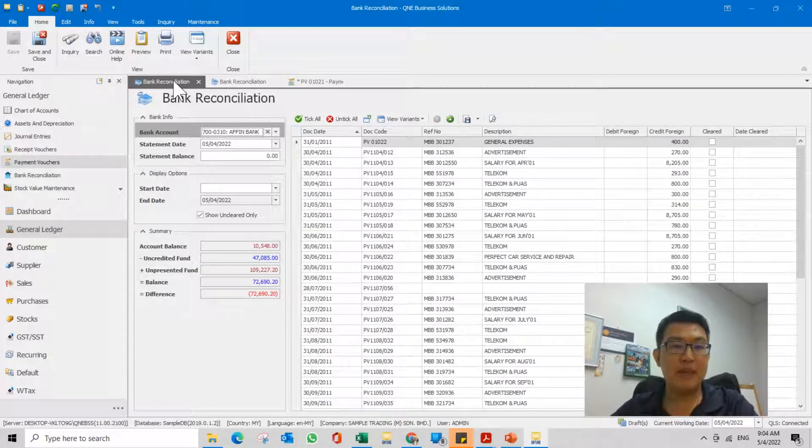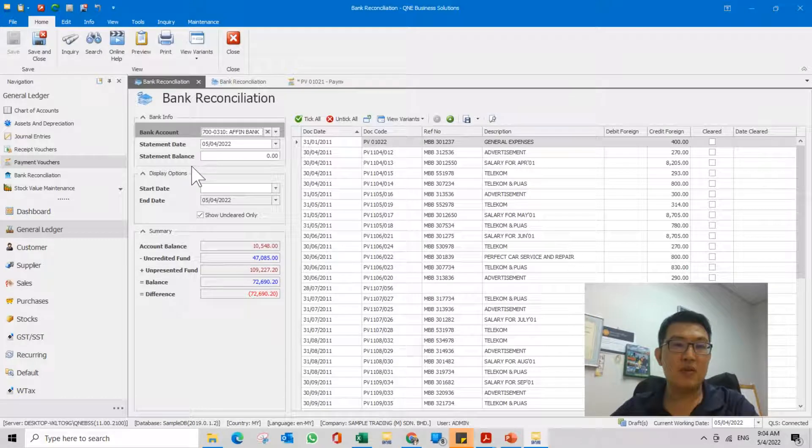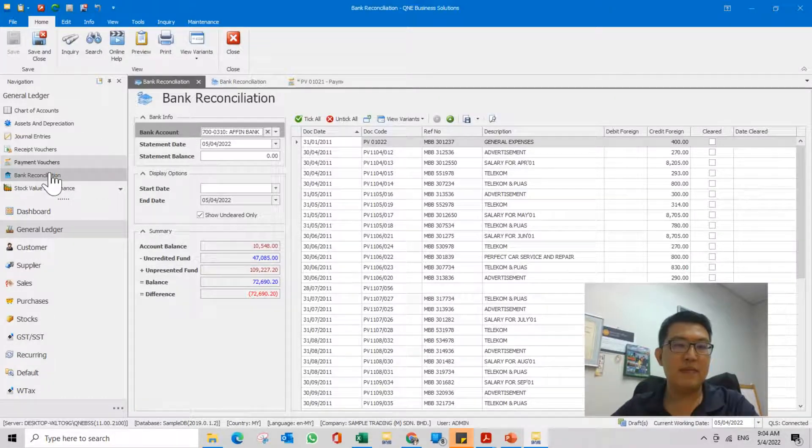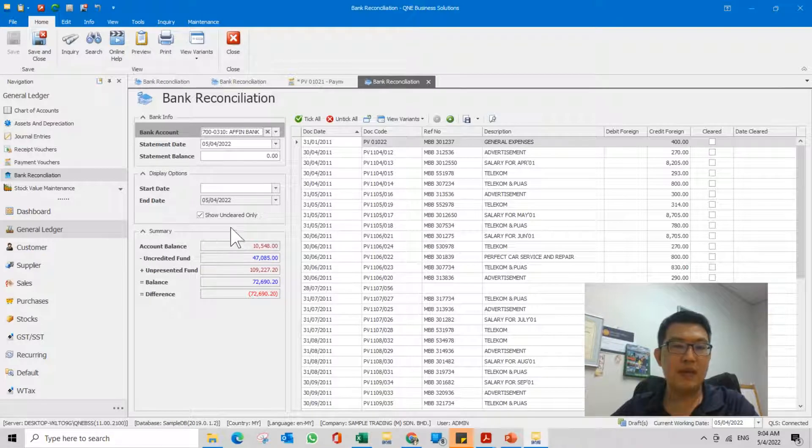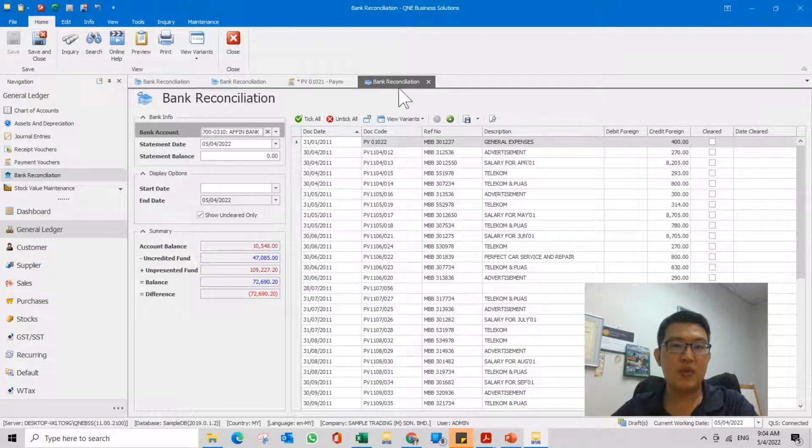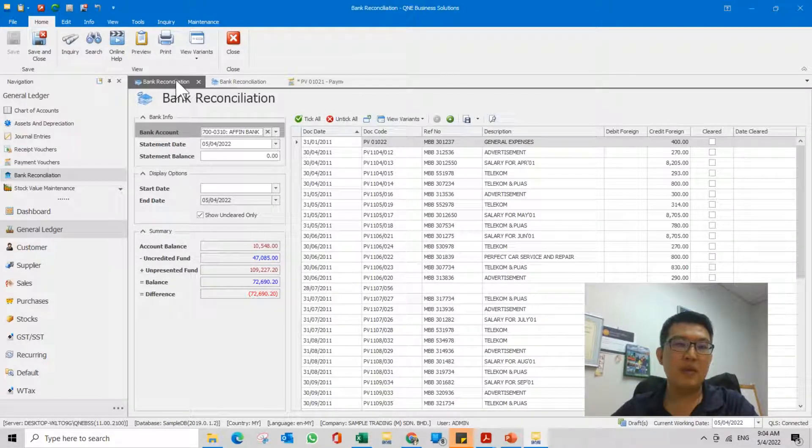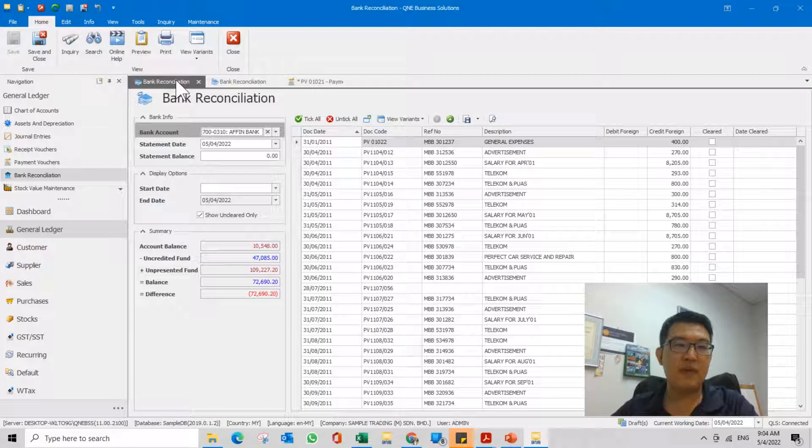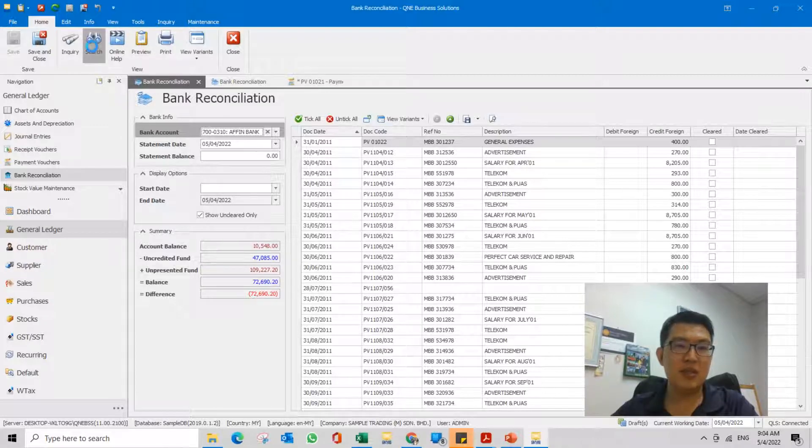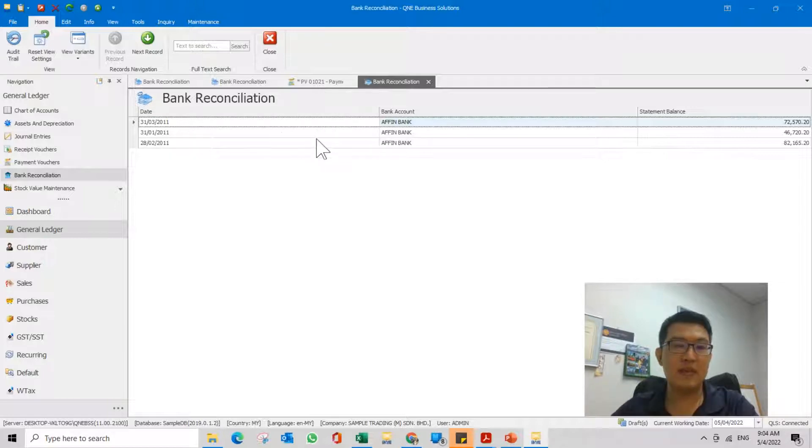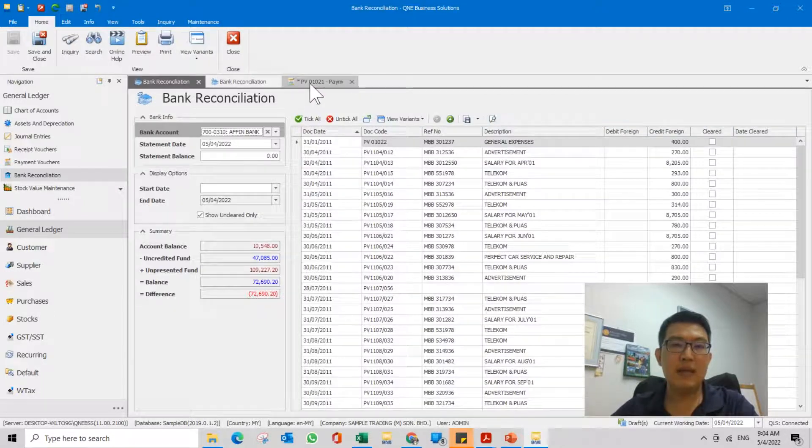So you might want to undo or unclear one or two transactions. I've opened up this bank reconciliation. When you click on the general ledger bank recon, it will give you this. Assuming you want to do a new bank recon, if you want to look up previously done bank reconciliations, just click search.